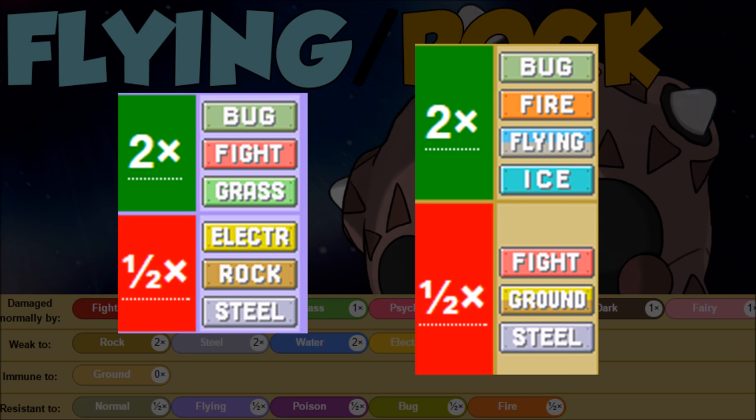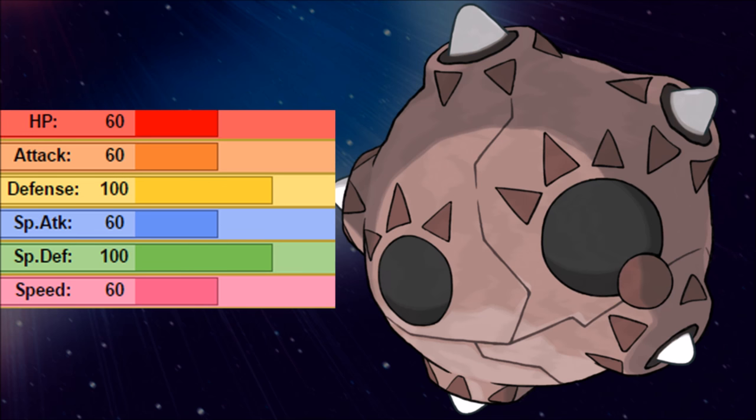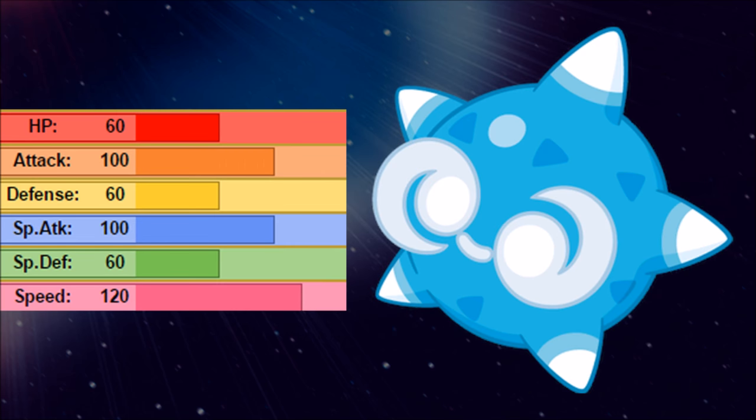The stats of Minior actually change throughout the battle because of this Shields Down ability. When shields are up, it's in its rocky form and has 100 in both defenses while rocking 60 in the hit points. But once the shields go down, it's going to get pretty crazy - 100 attack, 100 special attack, and 120 speed. 120 speed means we don't have to invest anything, so we max out hit points, max out the attack. Shields Down also makes it to where we can't get status while setting up, which is very powerful indeed.